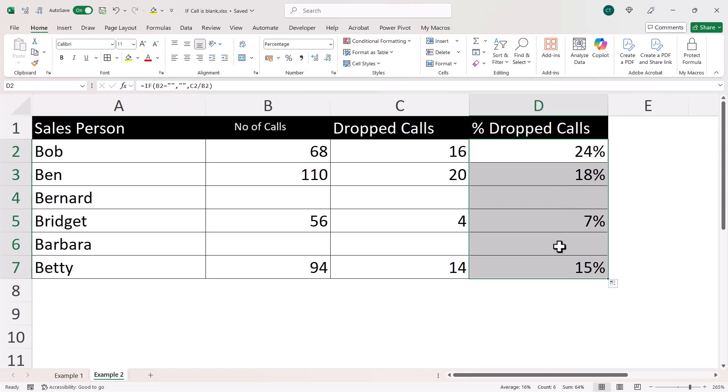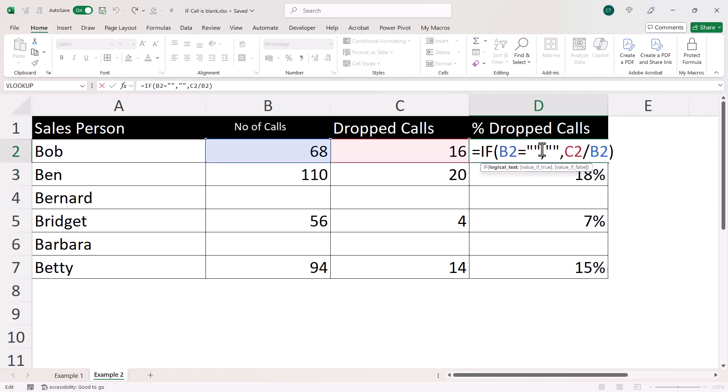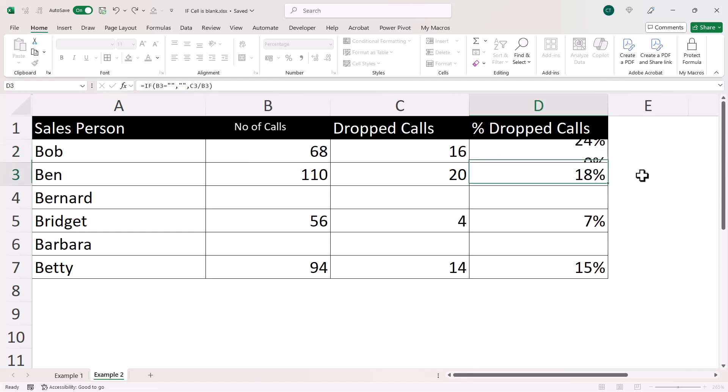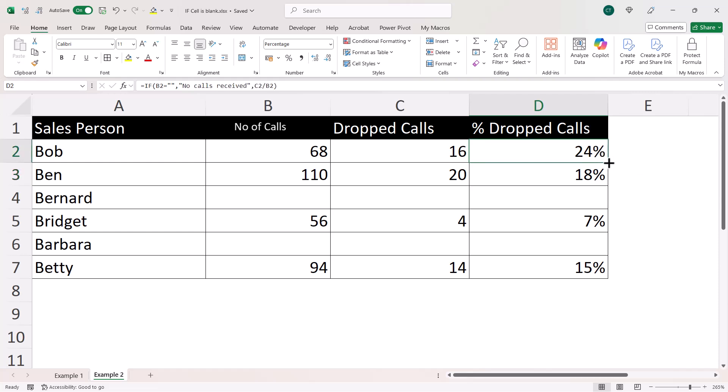Now, I've returned blank there, but you could return something else. So in place of this empty text string here, what I could enter is no calls received. So now, if I copy that down, you can see that that works.